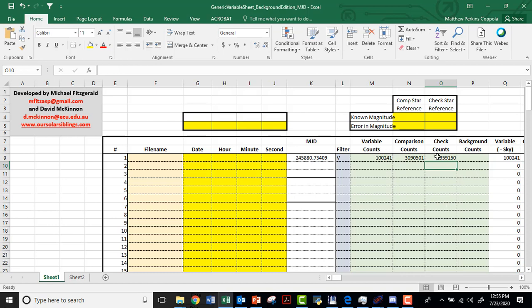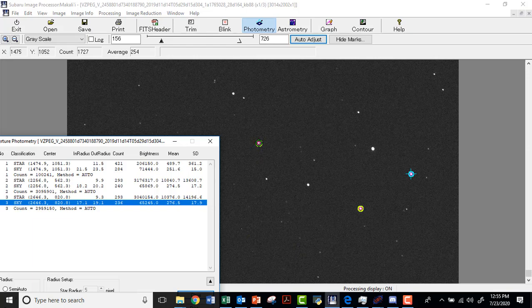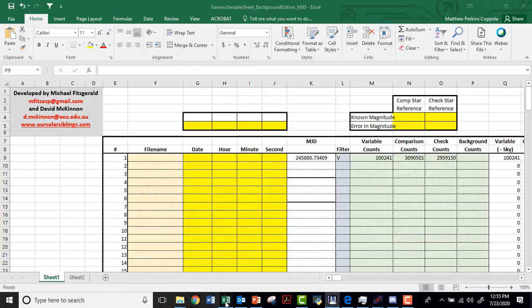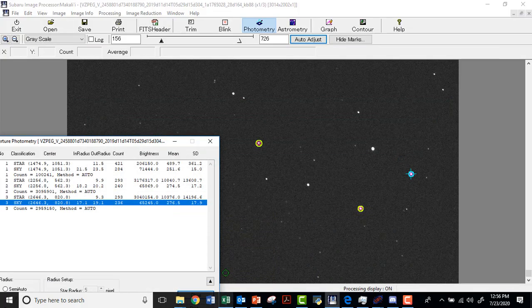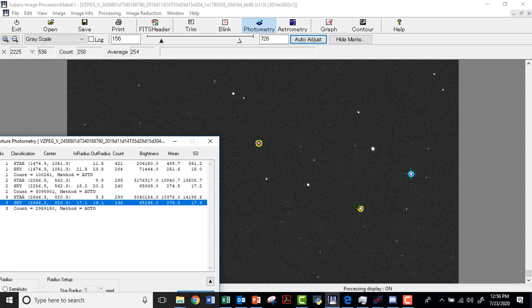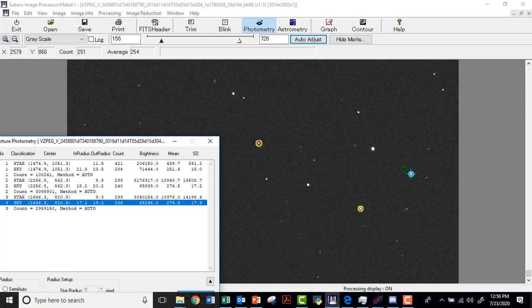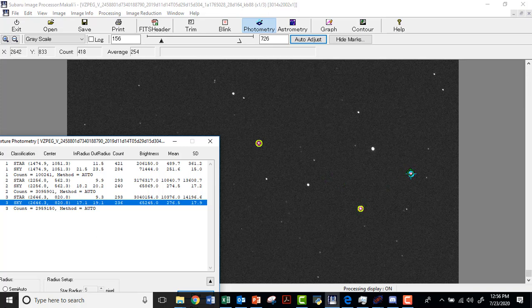We're going to ignore this background counts column for now. Don't worry about that. One thing that I should make clear: if this is your central star VZPEG, and this is your comparison star, and then this one is your count star or check counts, then you're going to go in this order on each of the images you're analyzing. VZPEG, comparison, check. So that, you know, if you went VZPEG and then check and then comparison, oh, that's going to probably screw up which one of those columns you put this in. So I would do this one first, second, and third each time that I do this for the images.